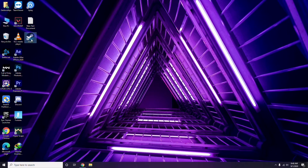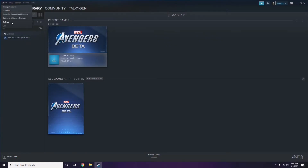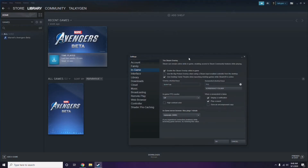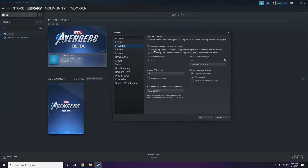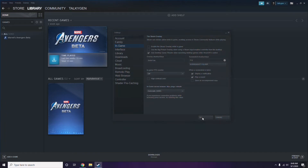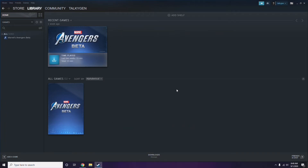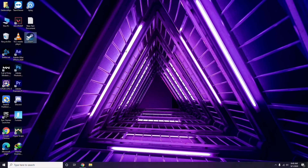Click on Steam, then go to Settings. Once in Settings, go to the In-Game option. From there, you'll see a checkbox for 'Enable the Steam Overlay while in a game' — you have to untick it, meaning you disable it, then click OK.